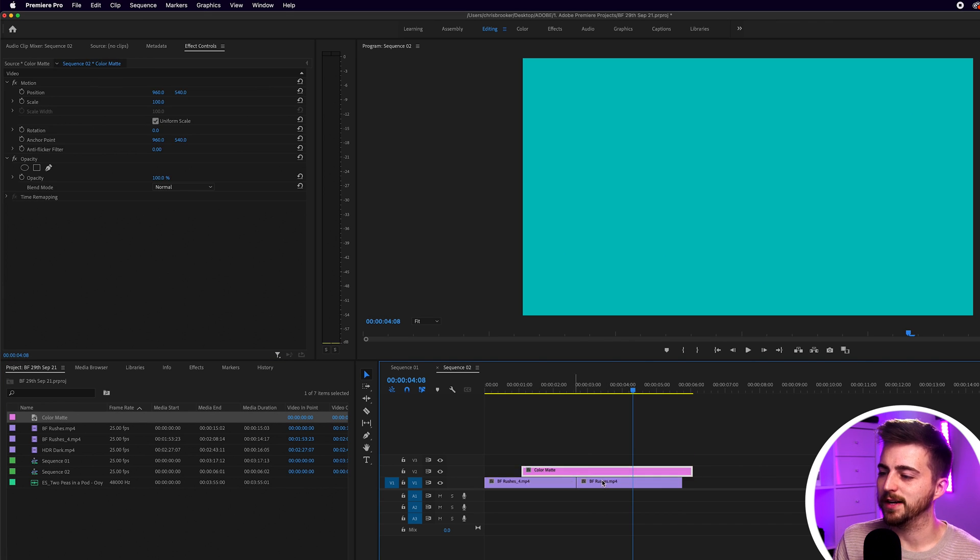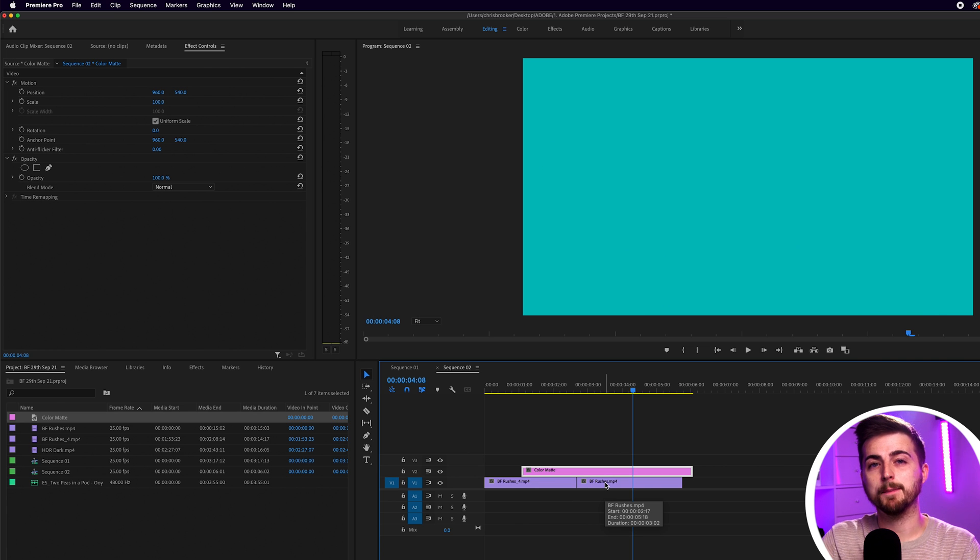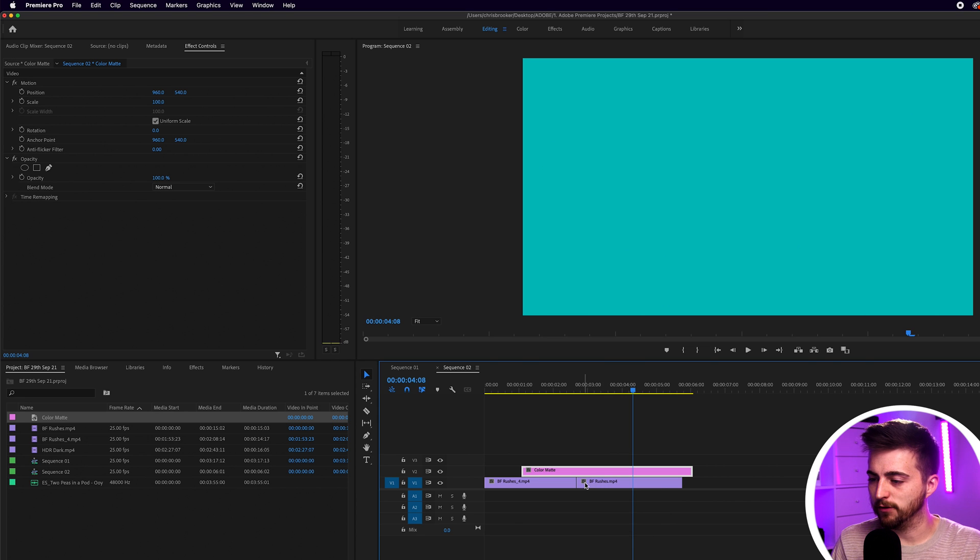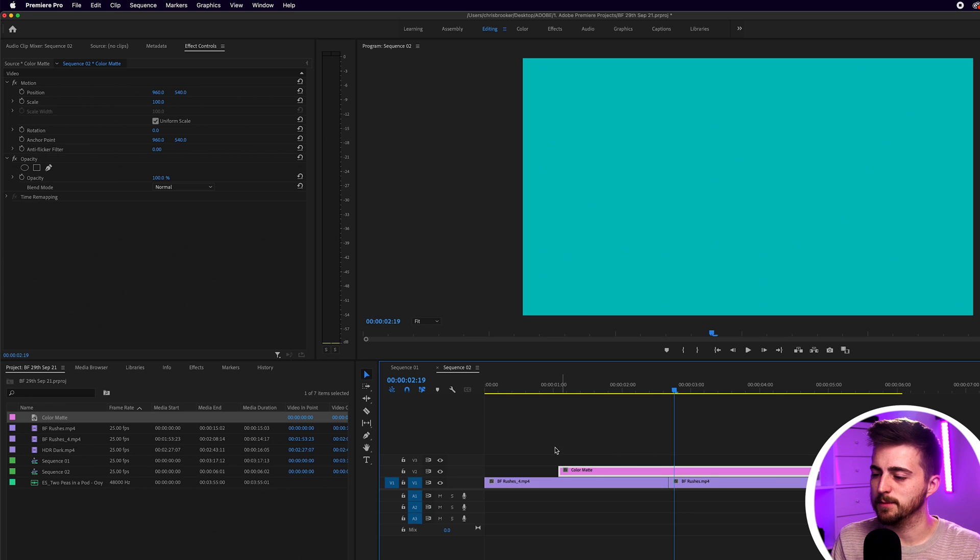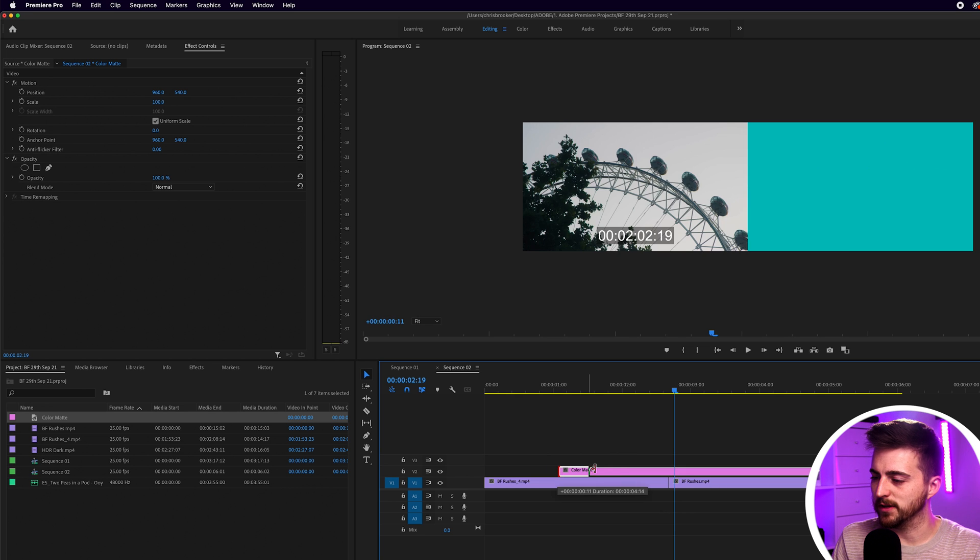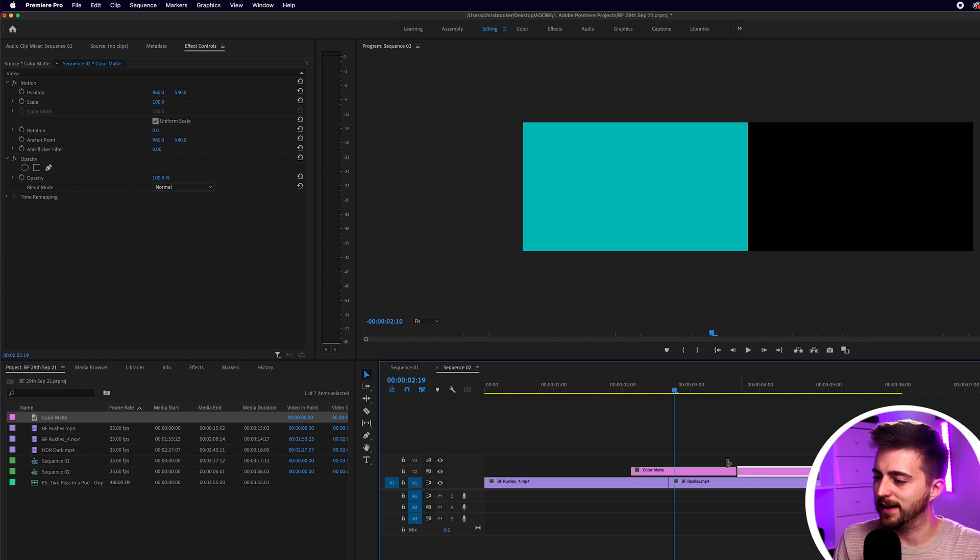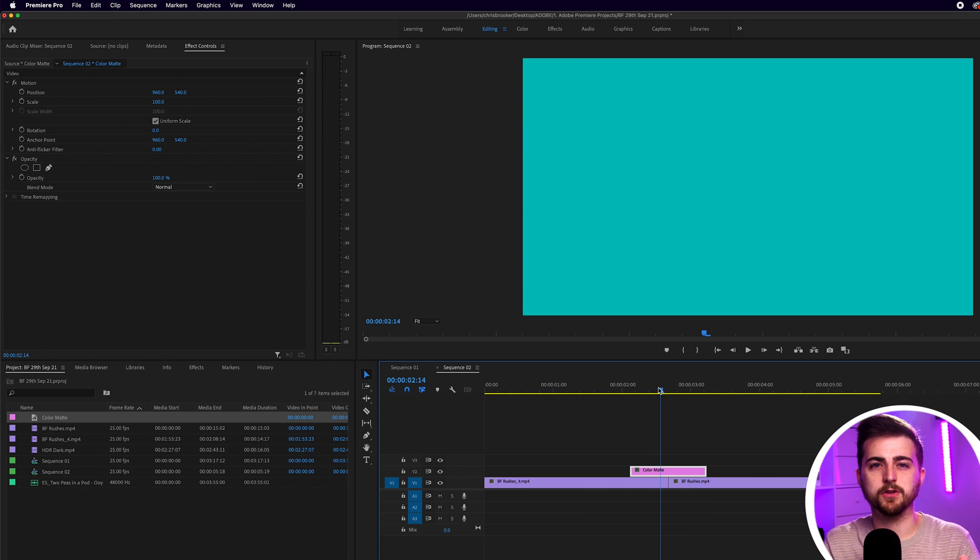Now, because we're using this color matte for the transition, we actually only need this to cover the section in between the first clip and the second clip. So we can shorten this so we can cut the start and we can cut the end. And there we go. I'll just give a little bit of room either side just so that we've got room to do the animation.